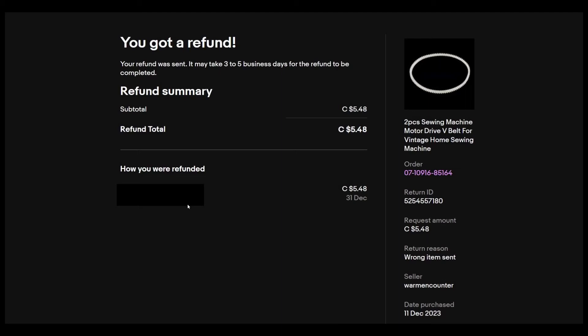When you see that link, press on it and escalate the case through eBay. And hopefully you get a refund or some other good deal. So this is about what you need to do.